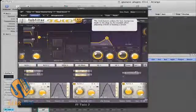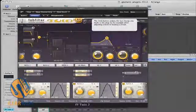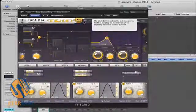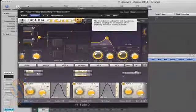Well, that's a pretty basic walkthrough of the Twin 2 from FabFilter Software Instruments. Stay tuned to GearWire.com where I will take a look at some of the FabFilter effects.